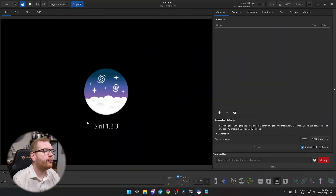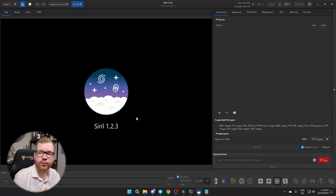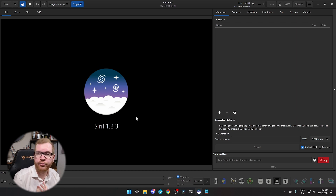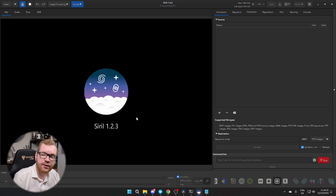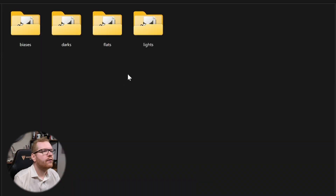Here we are in Siril version 1.2.3 and we're going to get ready to process some astro images today. You can do it in two ways: you can either do the full manual process, or you can use some of the built-in fully automated scripts that exist in the tool. In today's video I'm going to show you how to do both. We're going to start with the automated first.